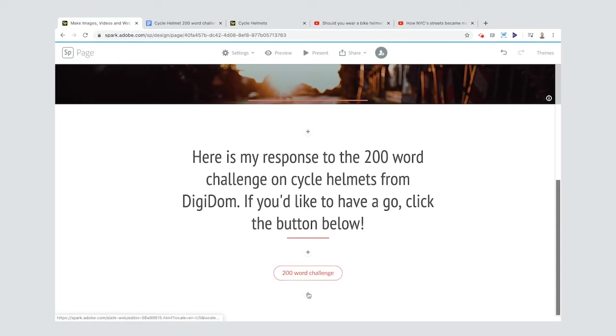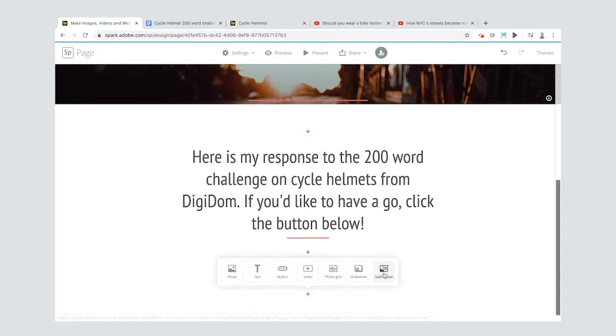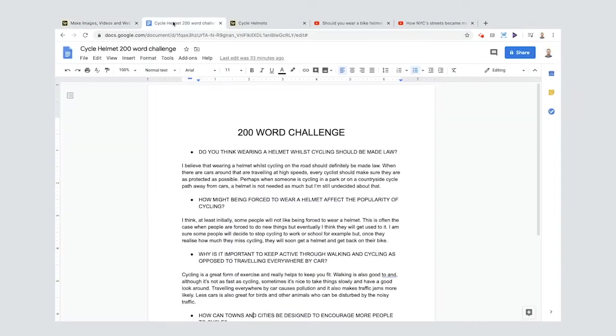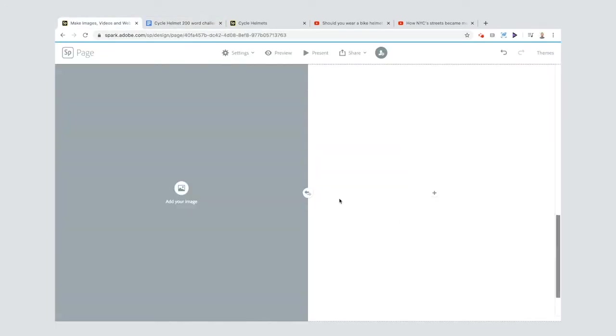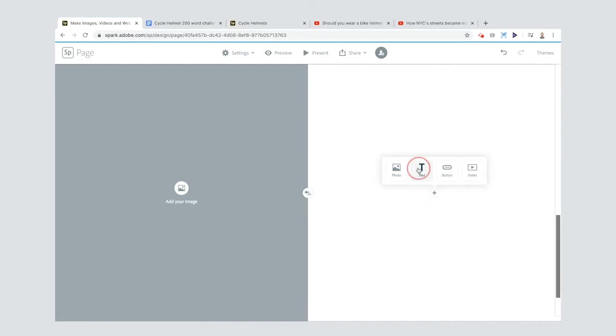I'm going to click split layouts. I'm going to do this whole thing using split layouts. This is where you can have an image on one side and text on another. I've written all of my text here and I'm going to click text.